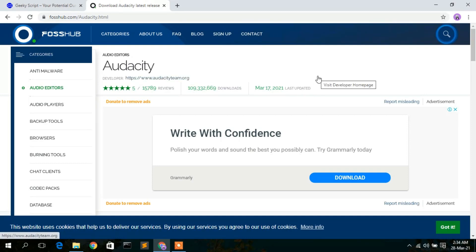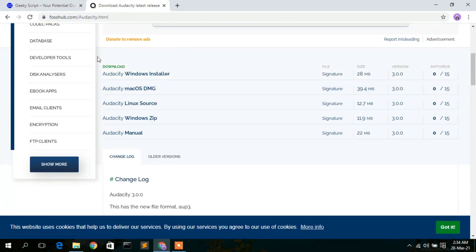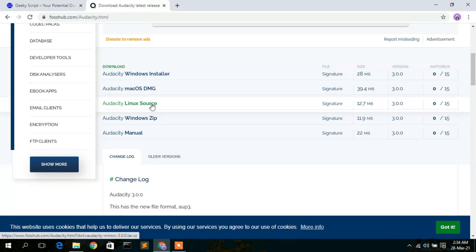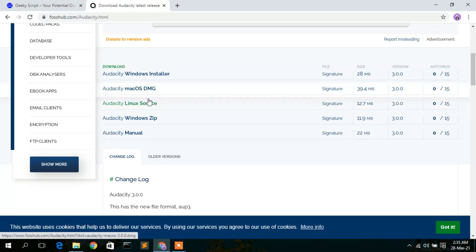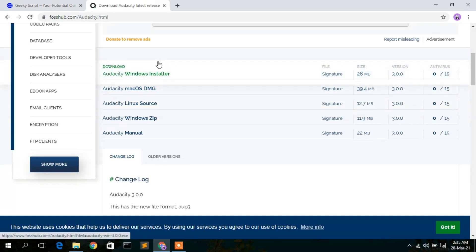You'll then see a new page. Scroll down a bit and you'll see several download options — a Windows installer, macOS, and Linux. Since we're installing for Windows, I'm going to click on the Audacity Windows installer.